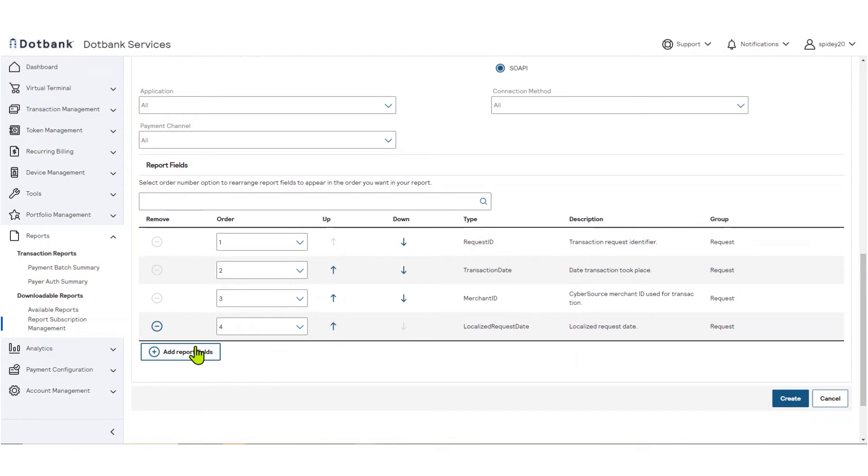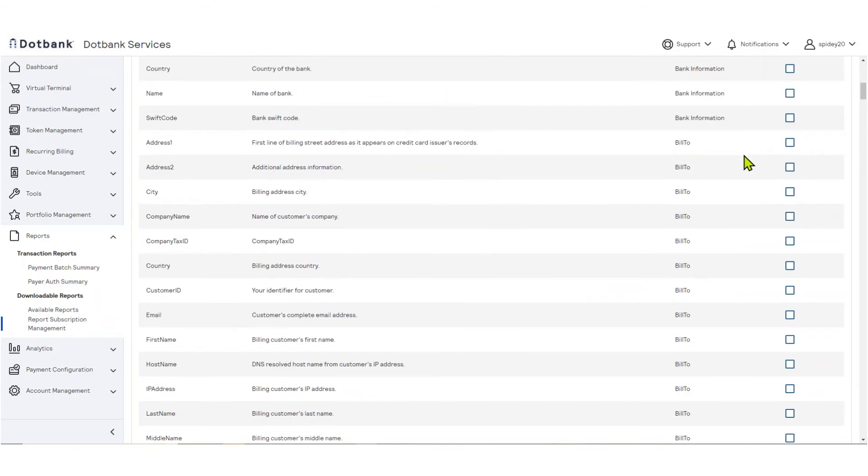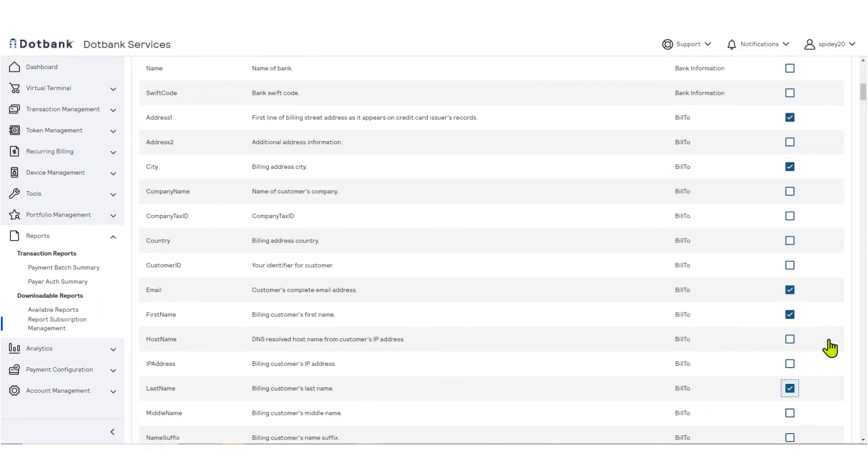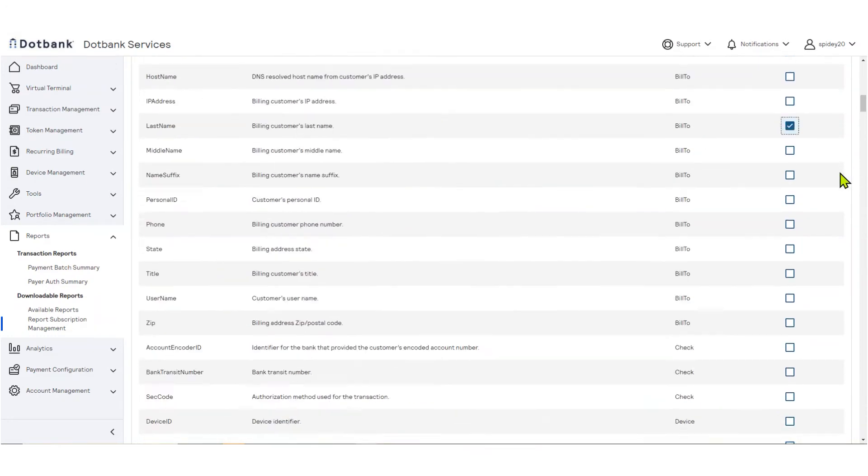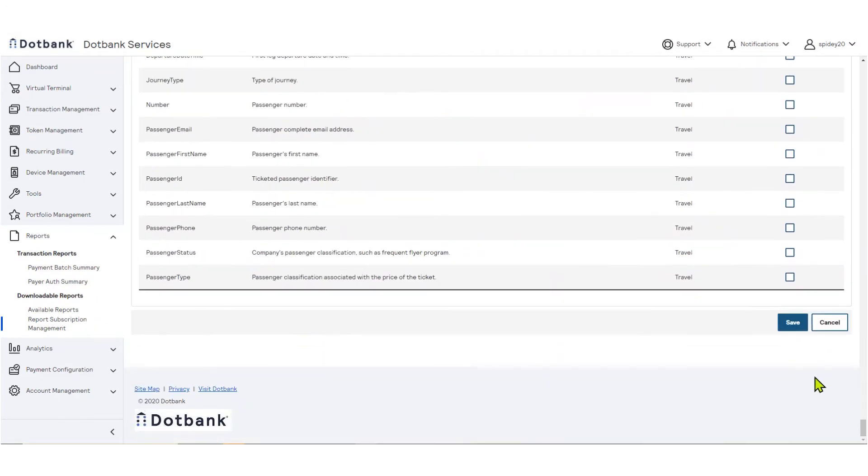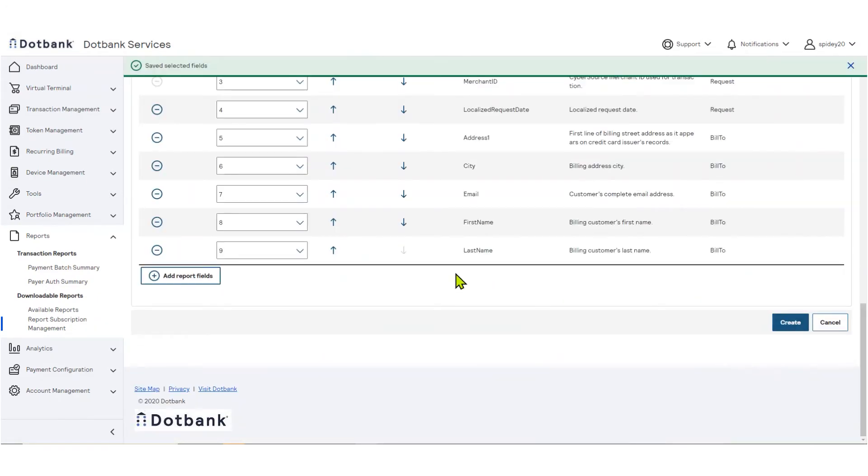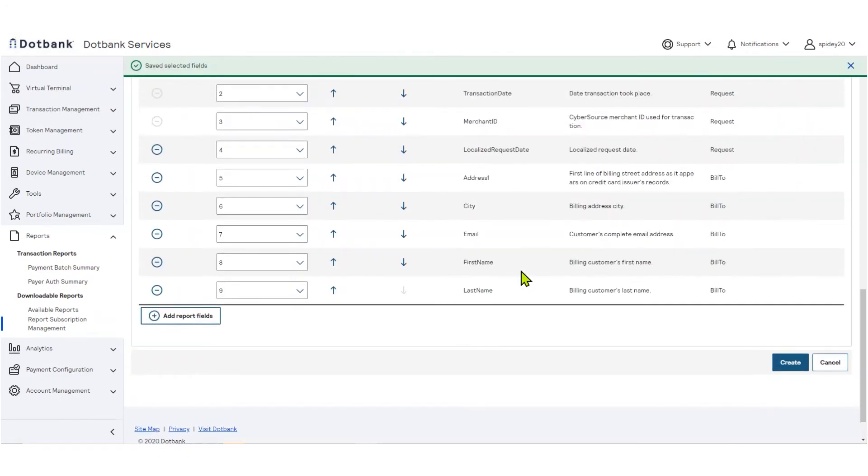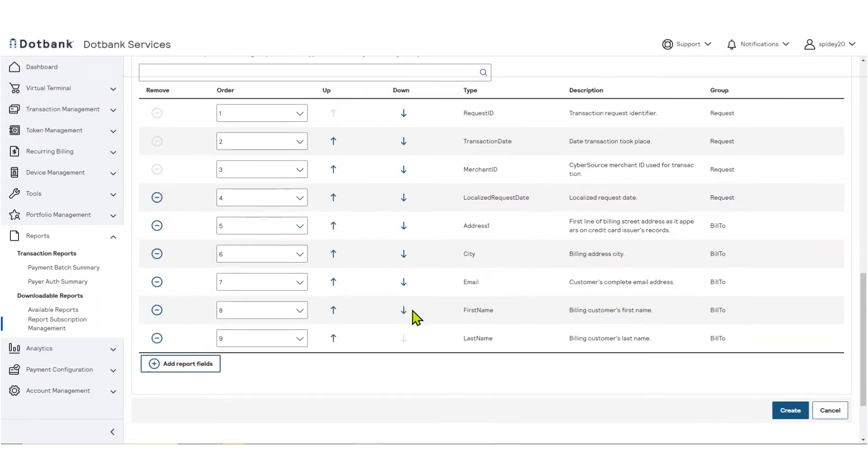Additionally, you may see more configuration options depending on the report you have chosen. You can also select the fields that you would like to have in your report, and you can reorder your fields in the Field Ordering tab.